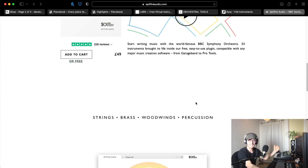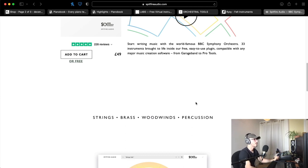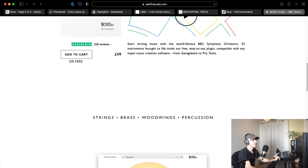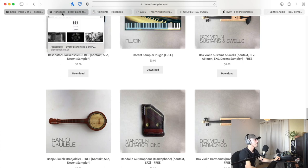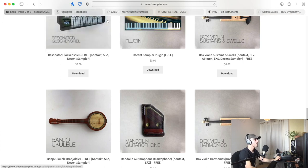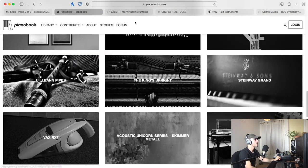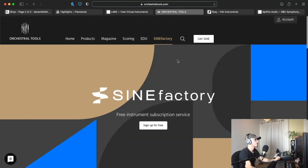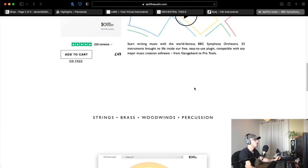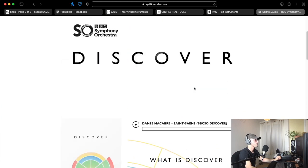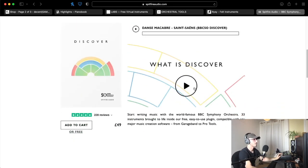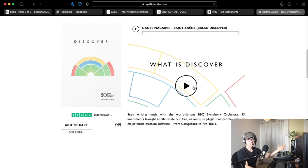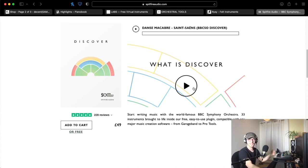I hope this video has been helpful. We've kind of just flown through all these different free instruments, but there is so many out there. You've got the Decent Sampler, you've got Piano Book, you've got Labs, you've got Orchestral Tools Sign Factory, you've got the Felt Instruments, and of course you've got another Spitfire Audio product, the BBC Symphony Orchestra Discover. I hope this video has been helpful. You've got a lot to play with, have a lot of fun with these, experiment, mess around, create some tracks, have some fun. And as always, I will see you in the next video.